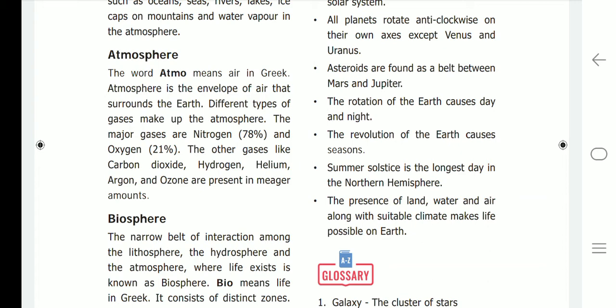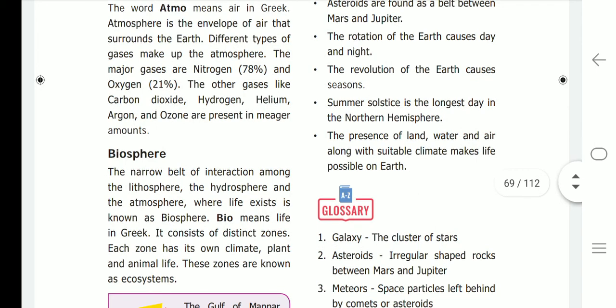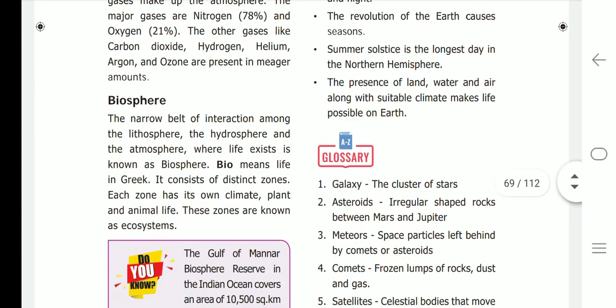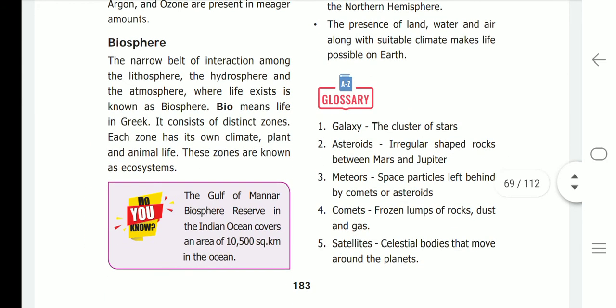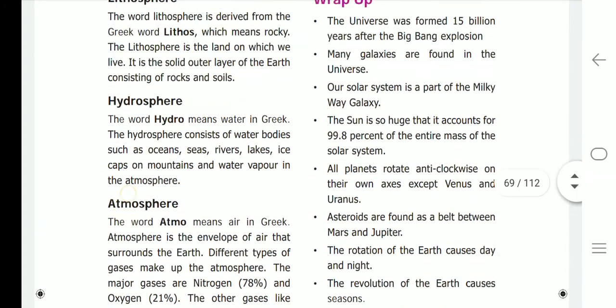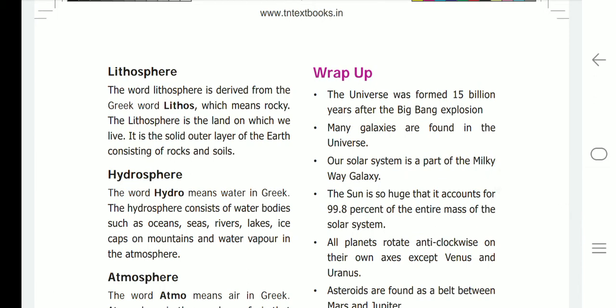The major gases in the atmosphere are nitrogen (78%) and oxygen (21%). Other gases like carbon dioxide, hydrogen, helium, argon, and ozone are present in meager amounts. Biosphere: the narrow belt of interaction among the lithosphere, hydrosphere, and atmosphere where life exists is known as the biosphere. 'Bio' means life in Greek. It consists of distinct zones, each with its own climate, plant, and animal life — these zones are also known as ecosystems. The Gulf of Mannar Biosphere Reserve in the Indian Ocean covers an area of 10,500 square kilometers.